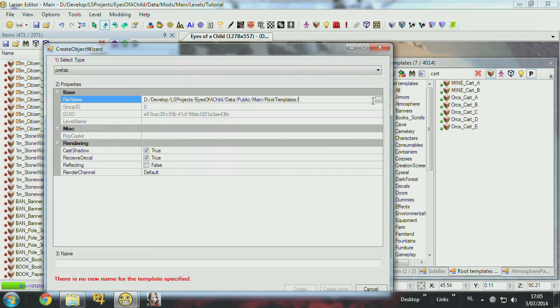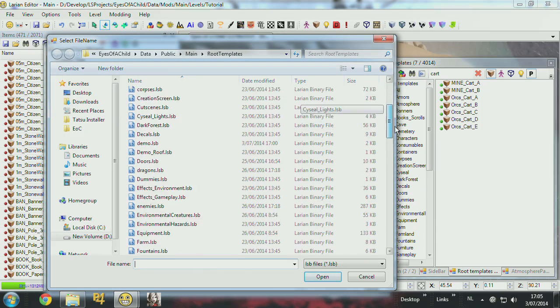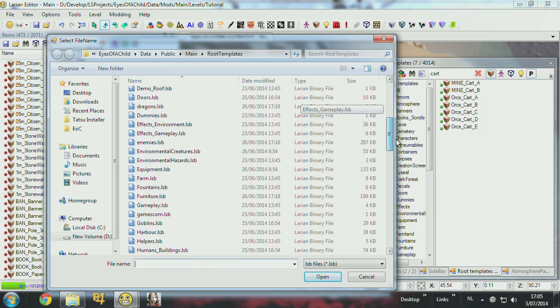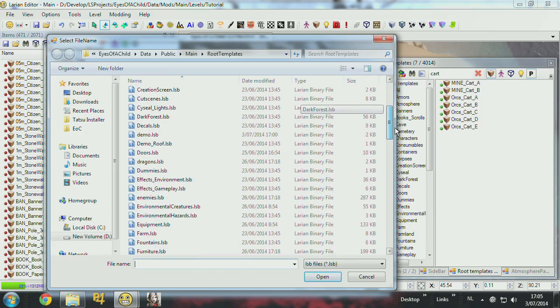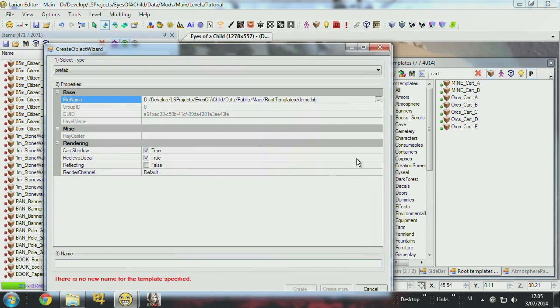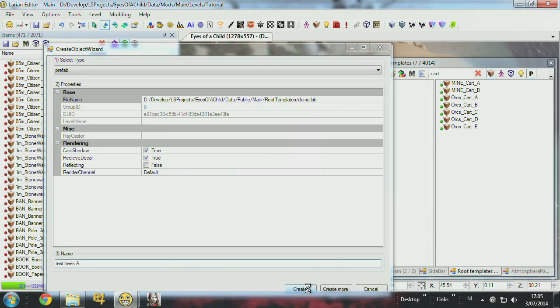So I can create a prefab. I put the root template, which you can just fill in or find an existing one. Like, let's say, demo. And then I put the name. TestTreesA, create.